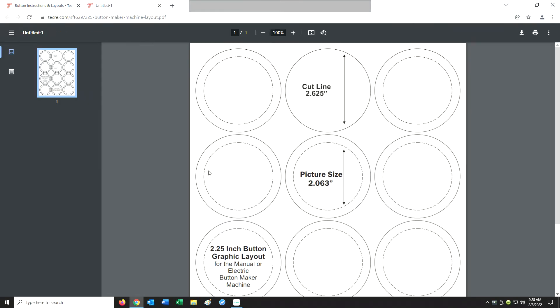Scroll down to the size you need. For the purpose of this demonstration, we're going to be doing the two and a quarter size. It will give you the cut line and then the picture size, remembering that some of your print is actually going to wrap around the button and be crimped into the back.